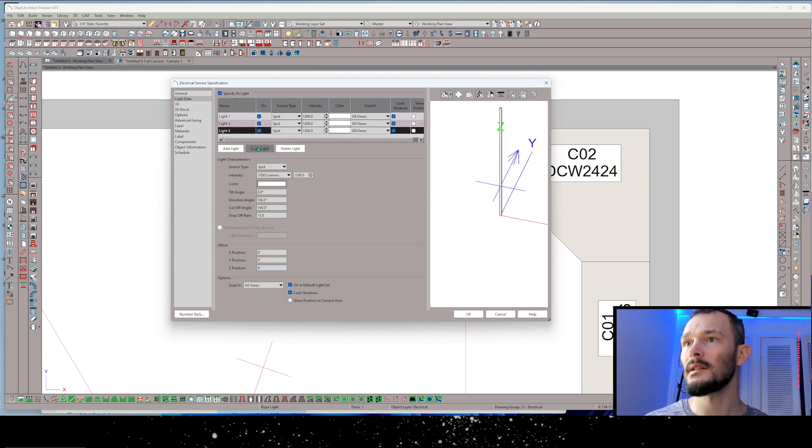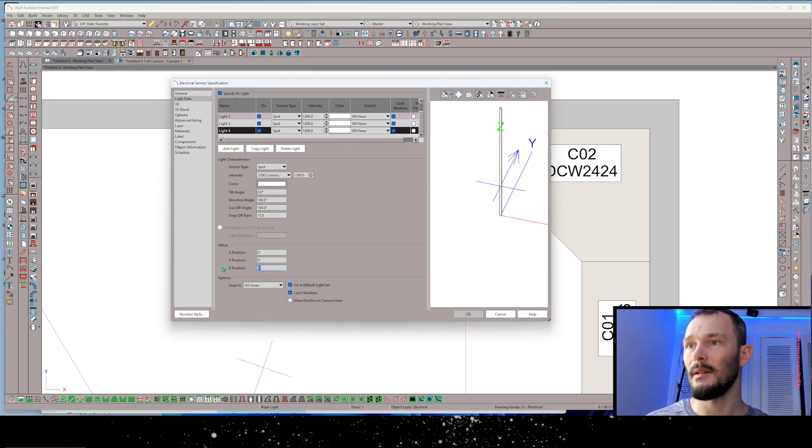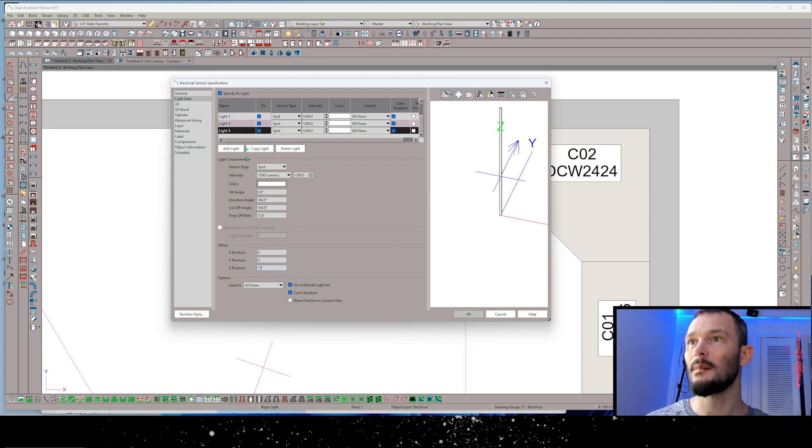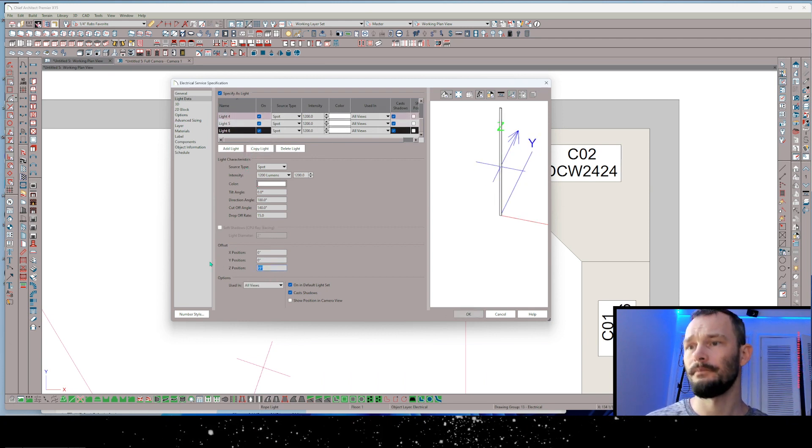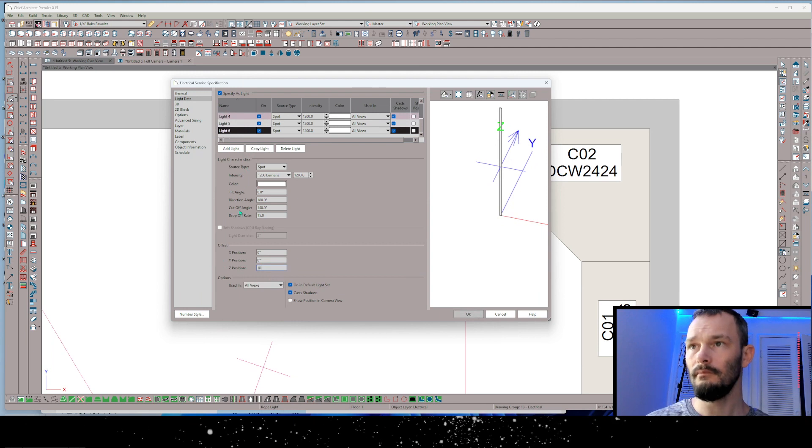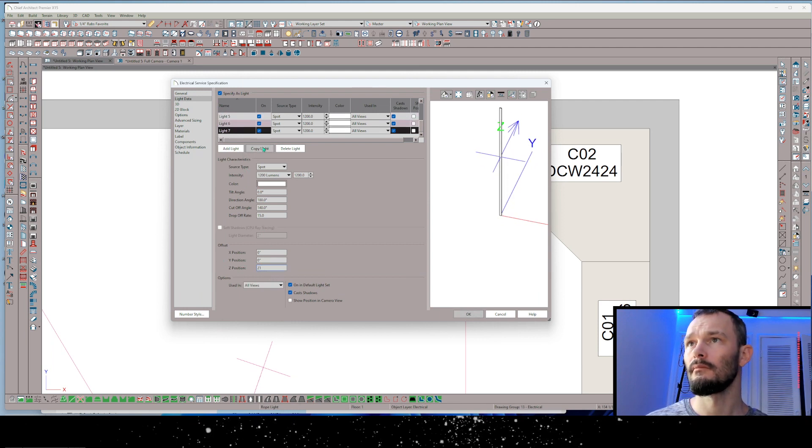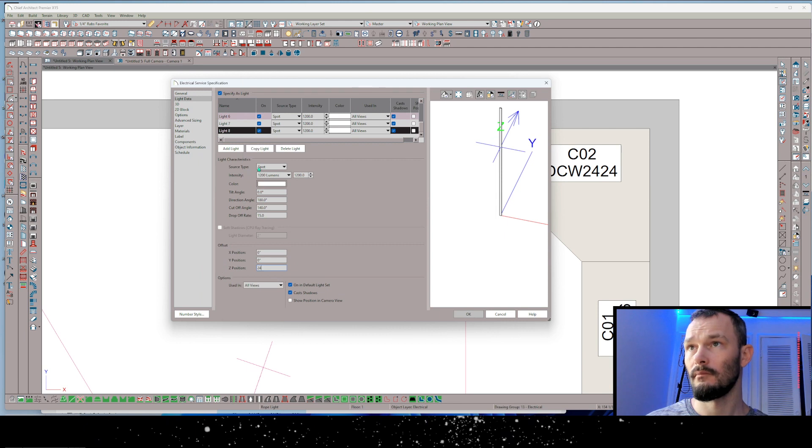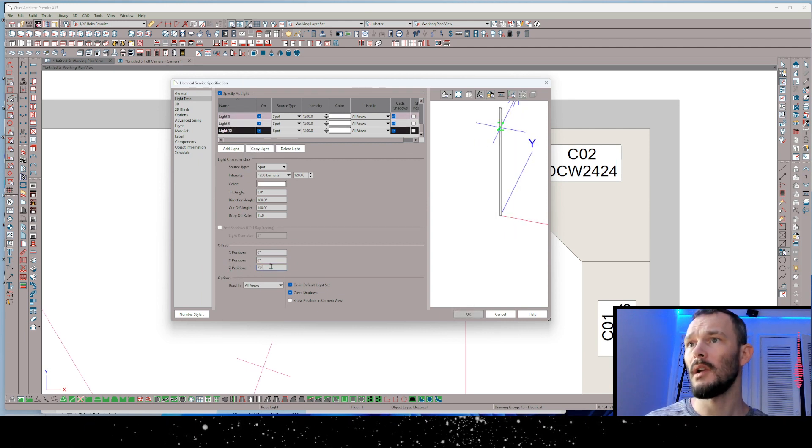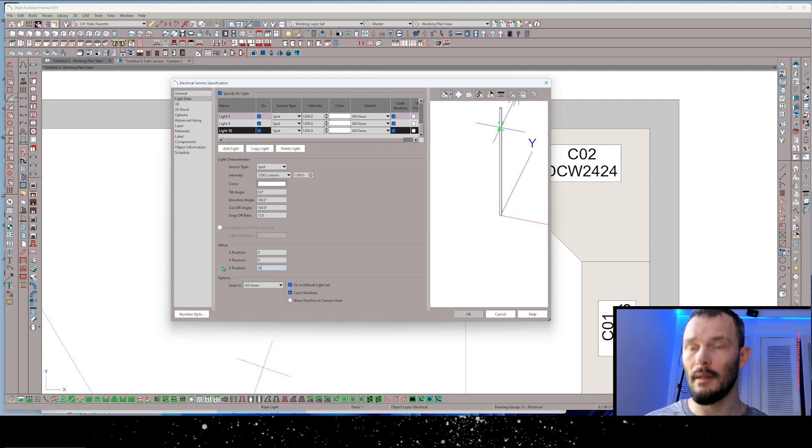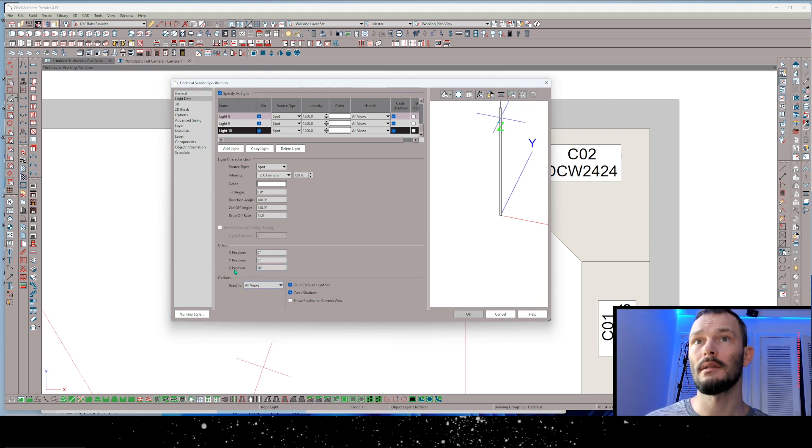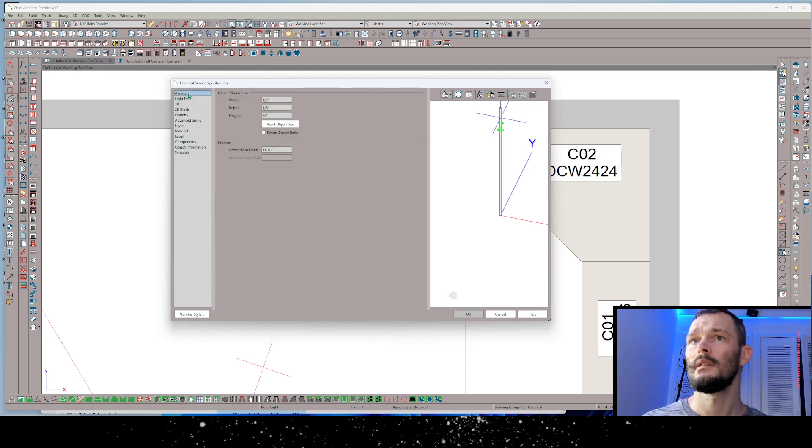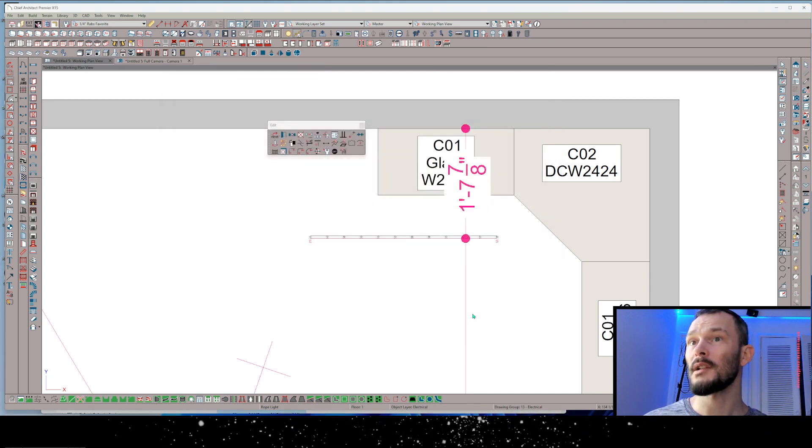Let's make it 9 inches, copy the light again and on up the line. Just keep doing this until you get to the top of the run. And I'm going to leave my last one at 30 inches. There we go. So let me go ahead and press OK.